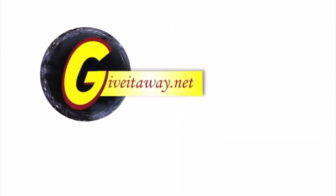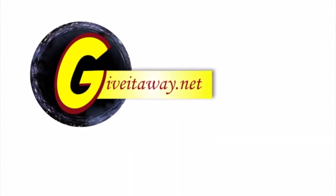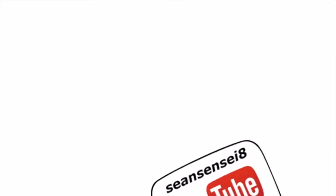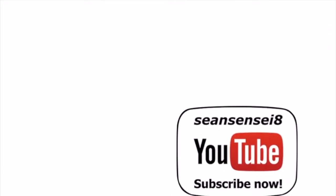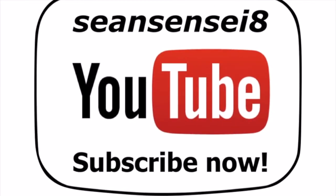Thanks for watching. Don't forget, head over to giveitaway.net right now to get access to some great new educational technology resources. But before you do, don't forget to subscribe now to Sean Sensei 8's YouTube channel, updated regularly to help you serve your students' needs better.